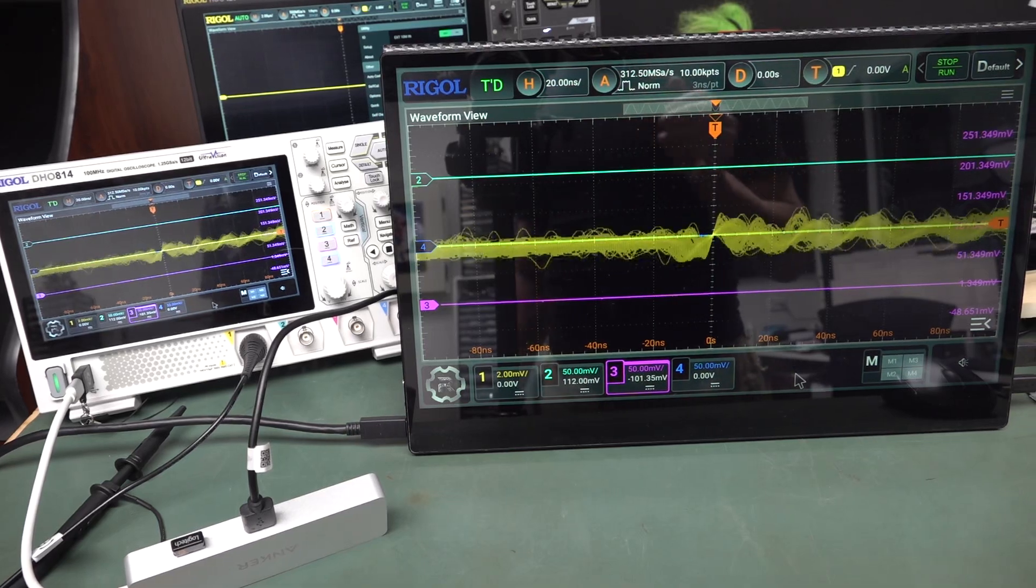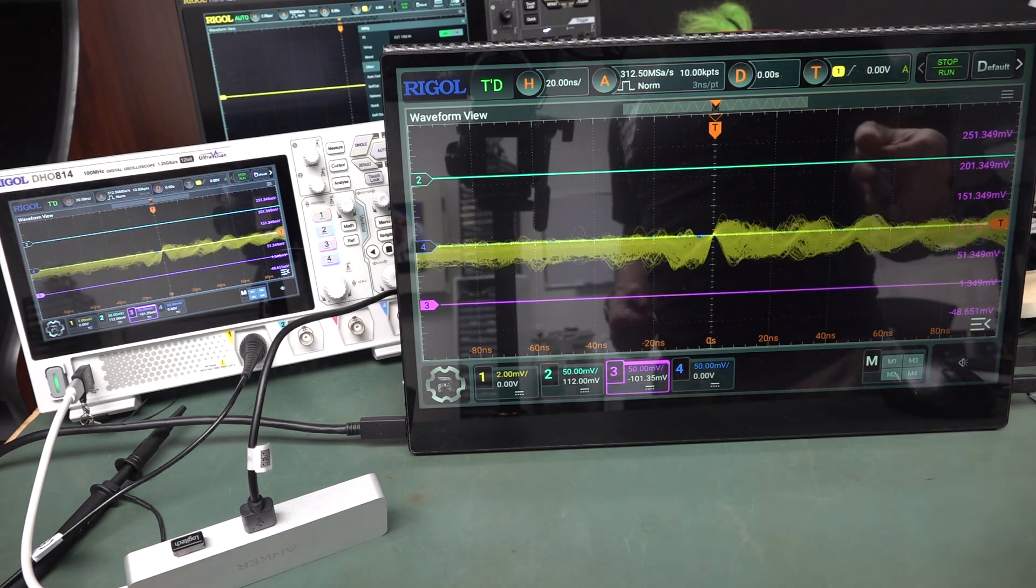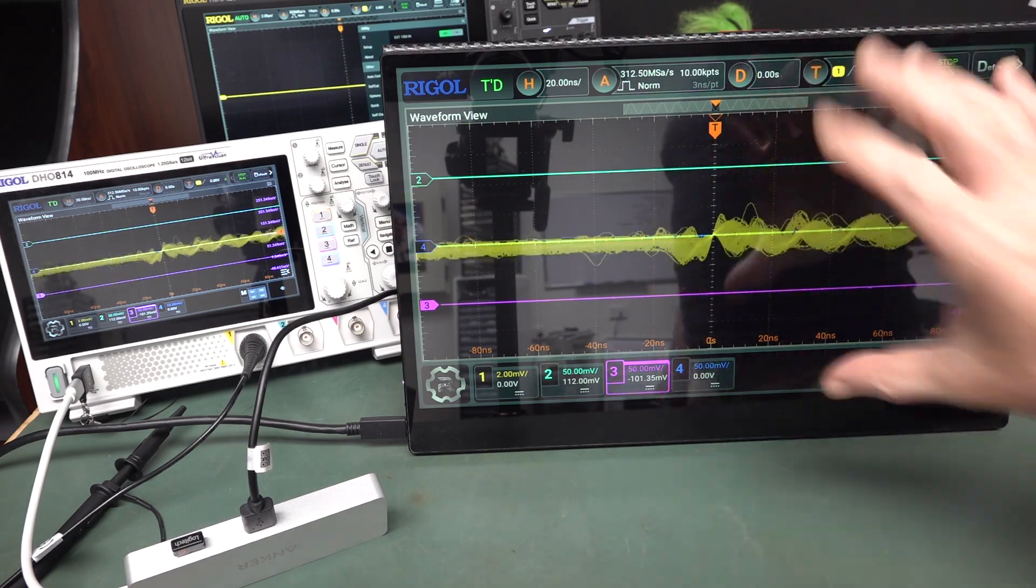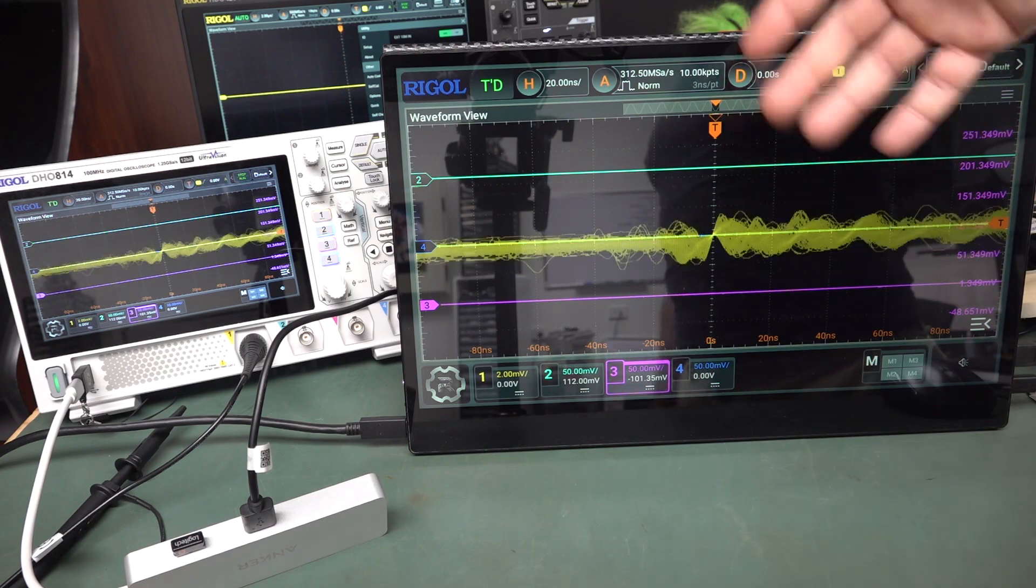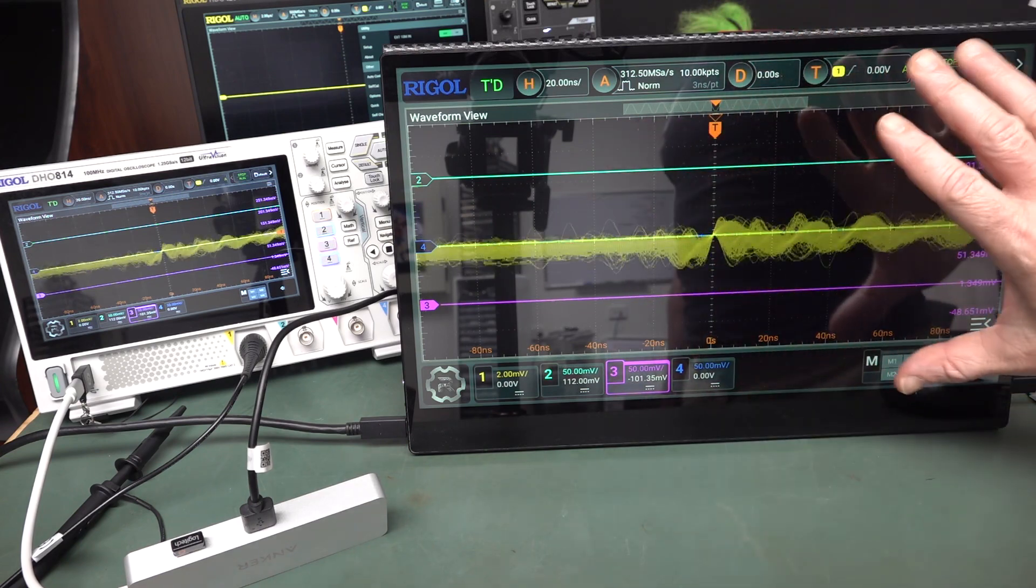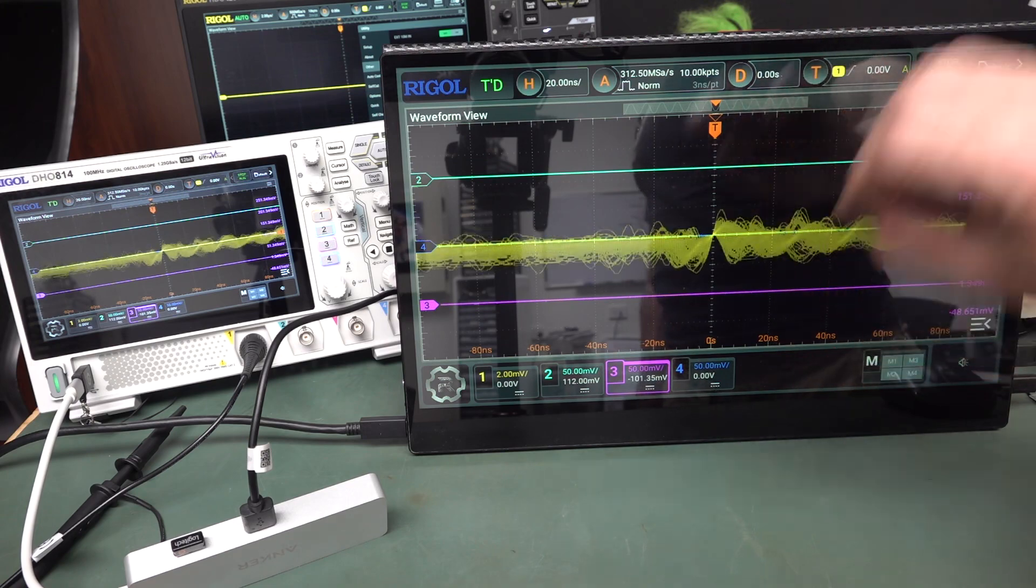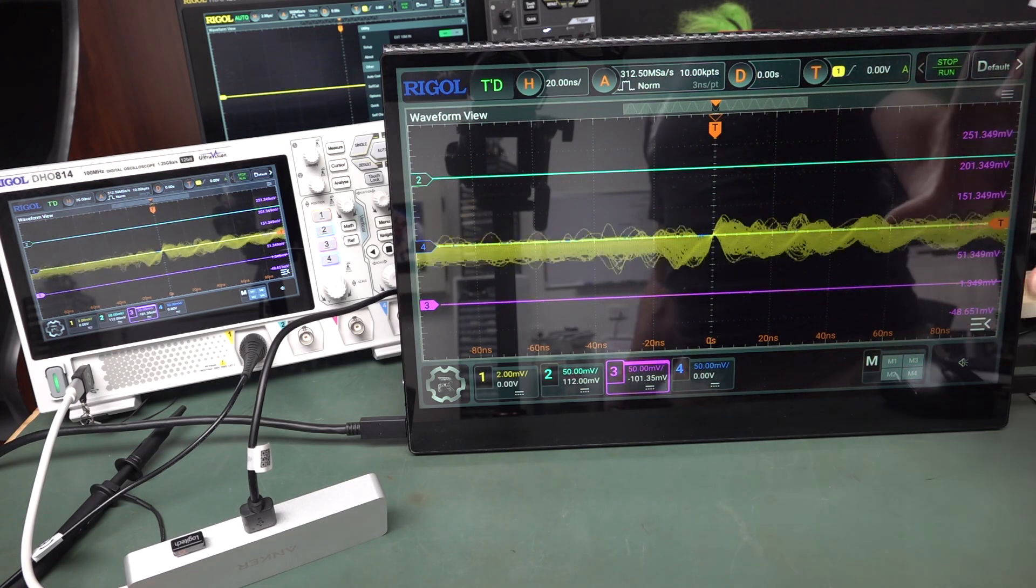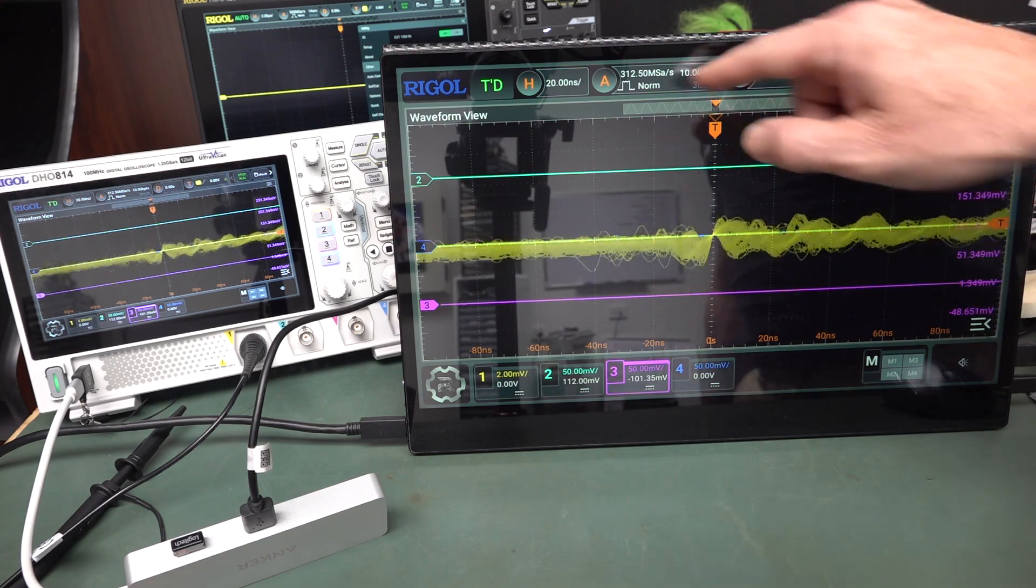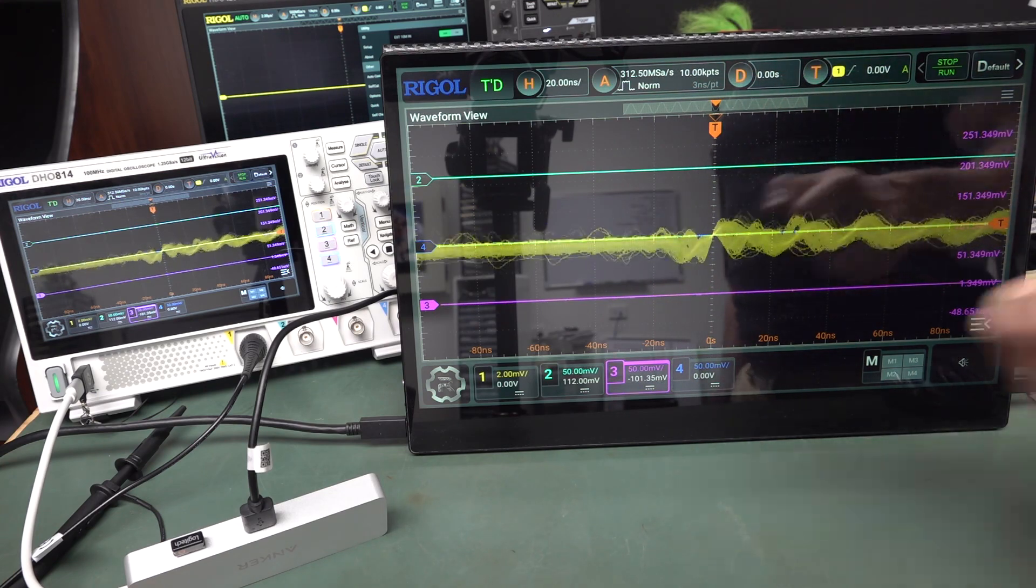Hi, just a quick update video on the Rigol DHO800 here. I just discovered that not only does it have HDMI output, of course, and it does seem to scale to the screen resolution. So you can actually hook it up to a 4K screen and it will actually display it. It actually renders the output at a higher resolution.